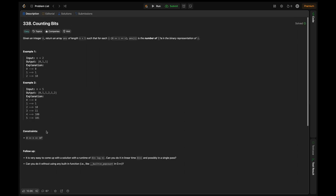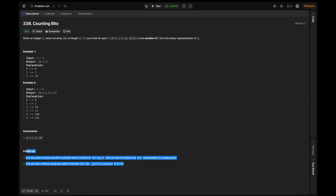The constraints are n is in the inclusive range of 0 to 10^5. The follow-up is: it's very easy to come up with a solution with a runtime of O(n log n). Can you do it in linear time and possibly in a single pass? Can you do it without using any built-in functions like pop count in C++? We're going to look into both of these in our solution.